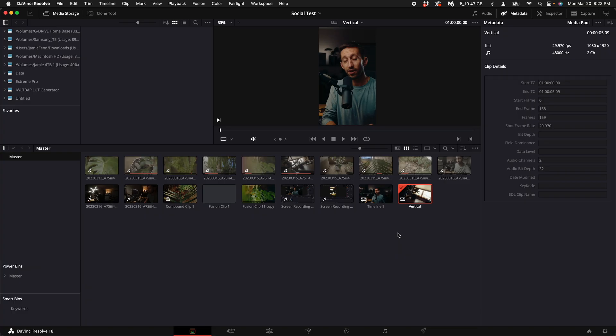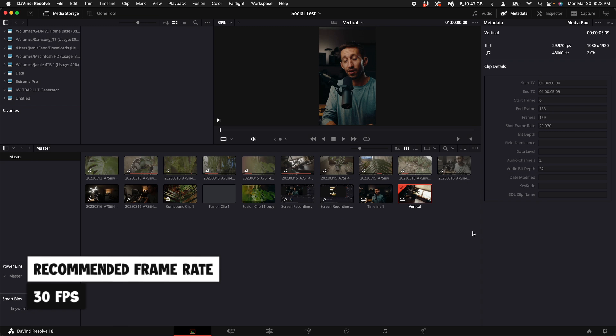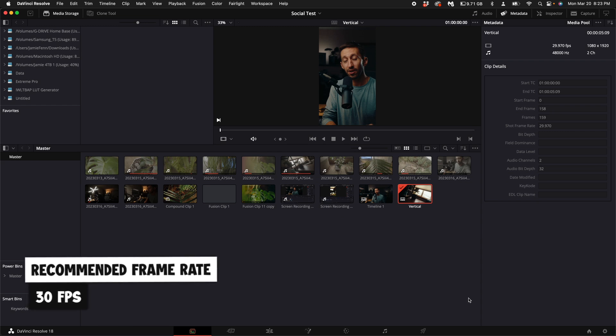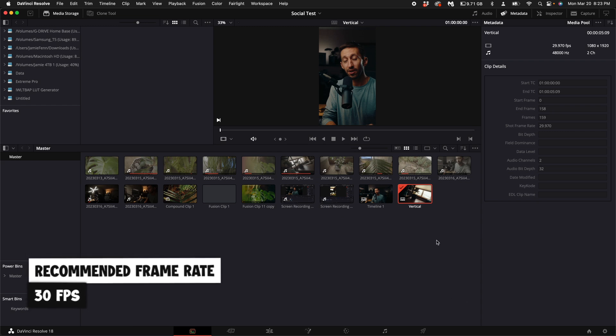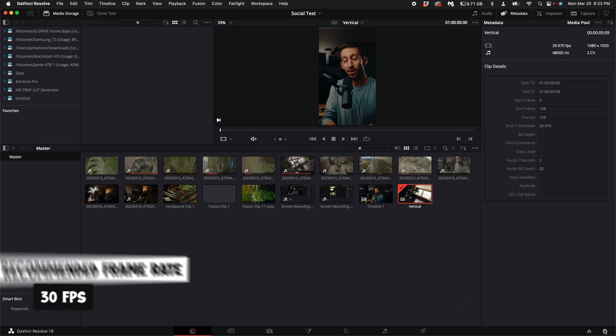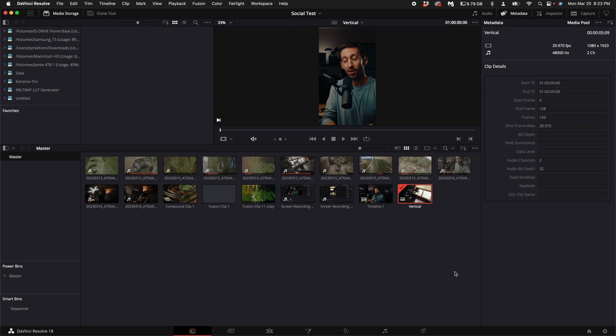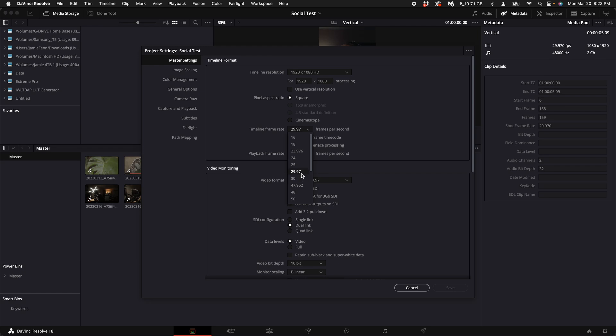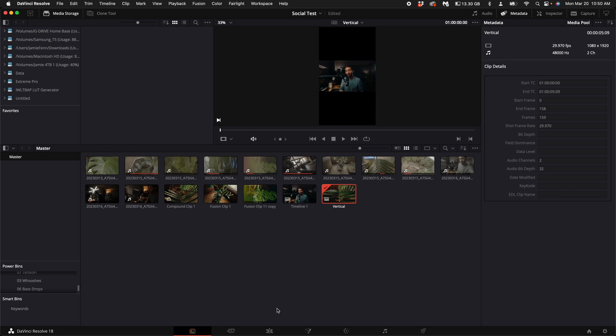Instagram recommends 30 frames per second. I'm not 100% sure on the other platforms, but I'm just going to use Instagram as a guide. In order to change your project to 30 frames per second, you can come down here to the right hand side where this cog is and select your timeline frame rate. Click on the drop down menu and you can select 30. I shoot at 29.97, it's close enough, so I'm just going to leave it at that. Then click save.